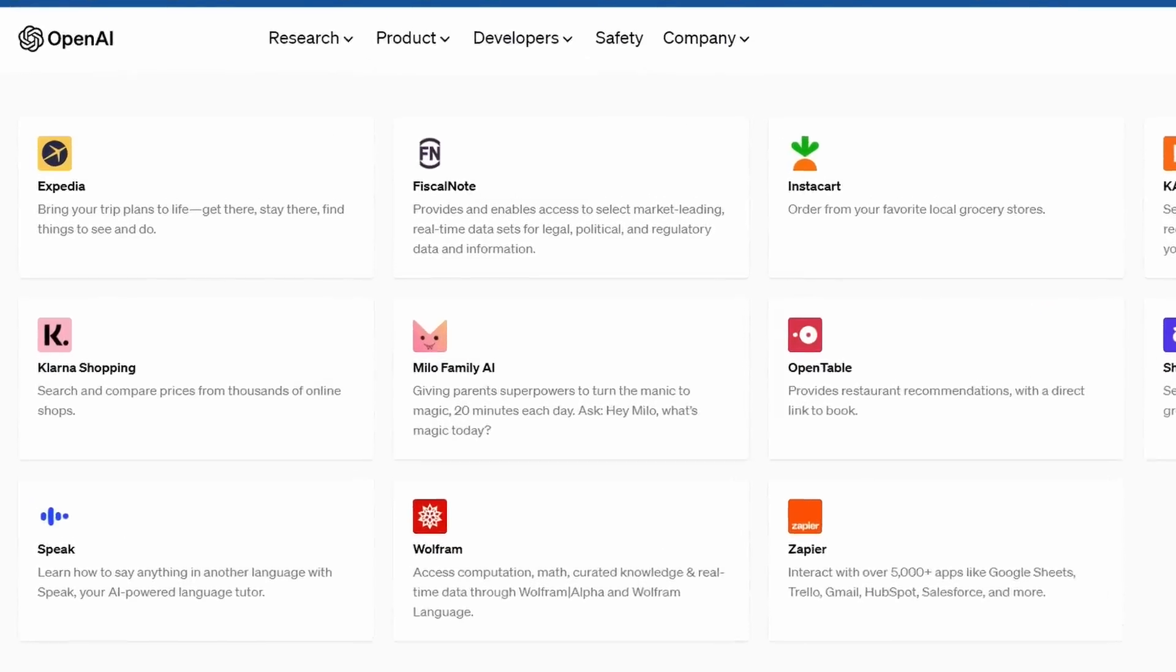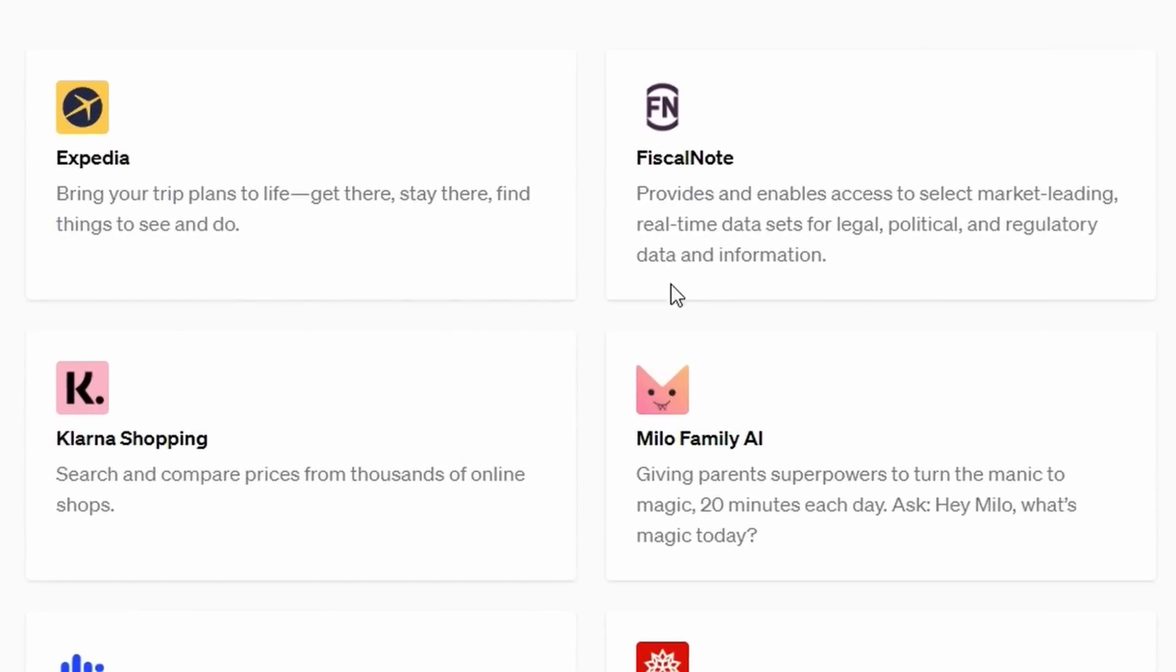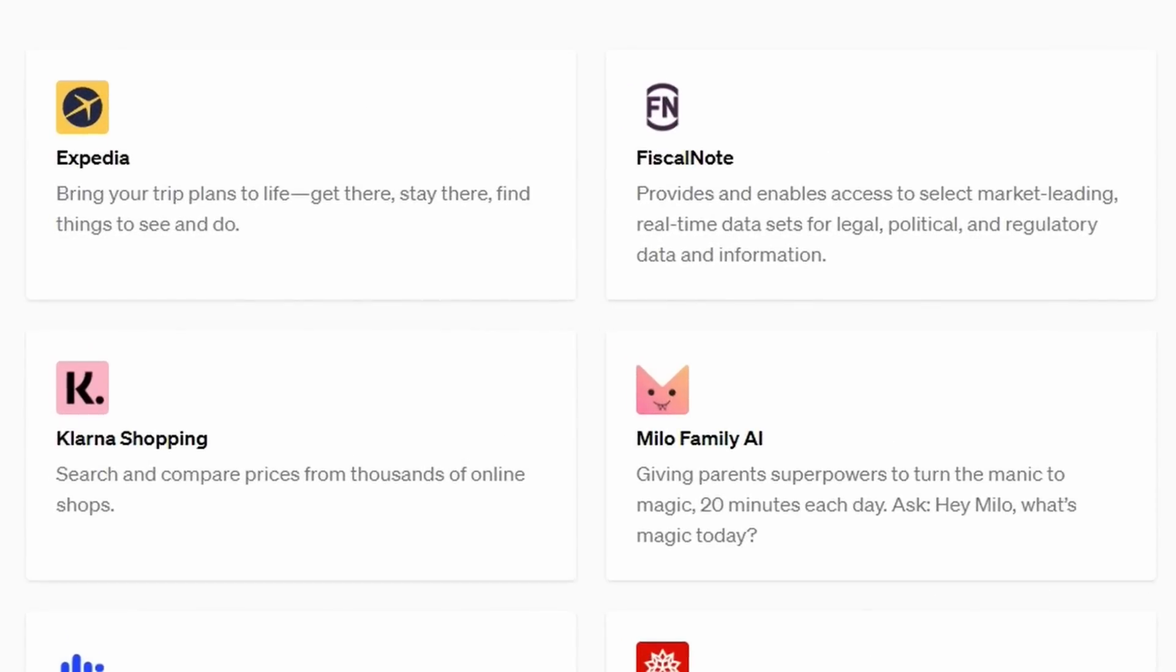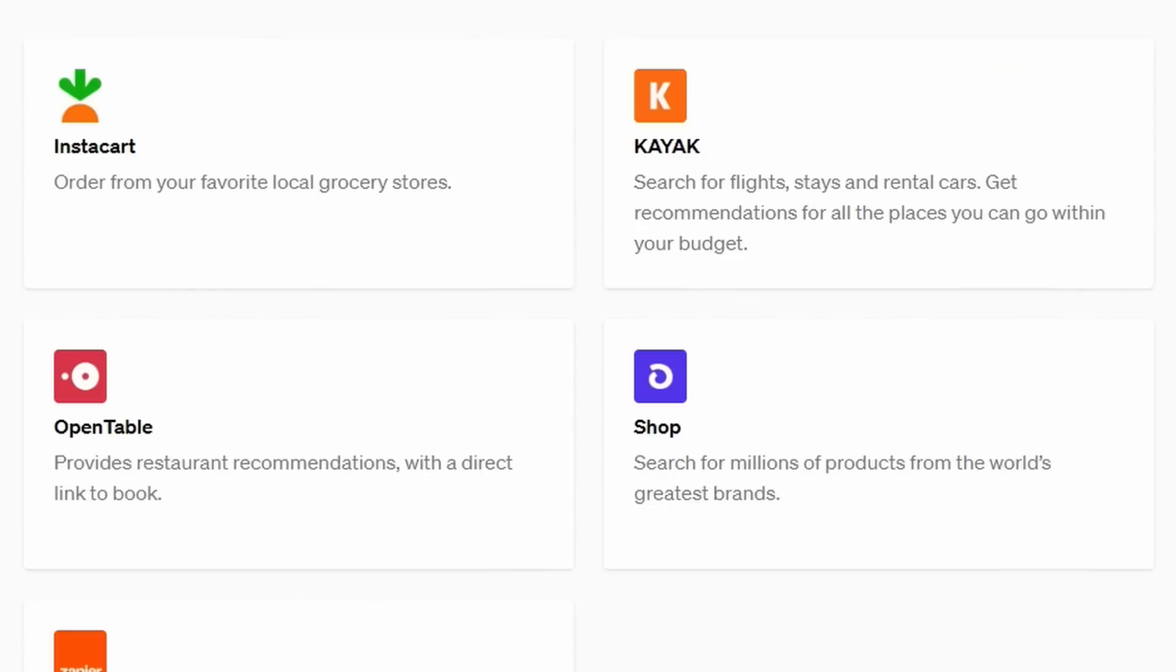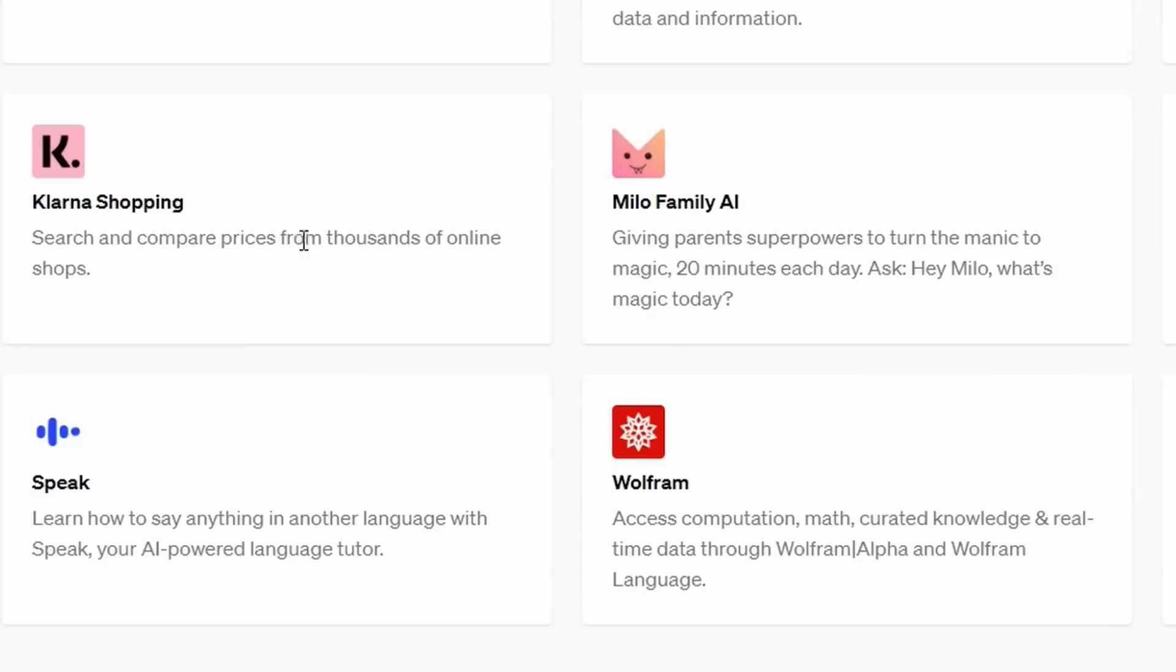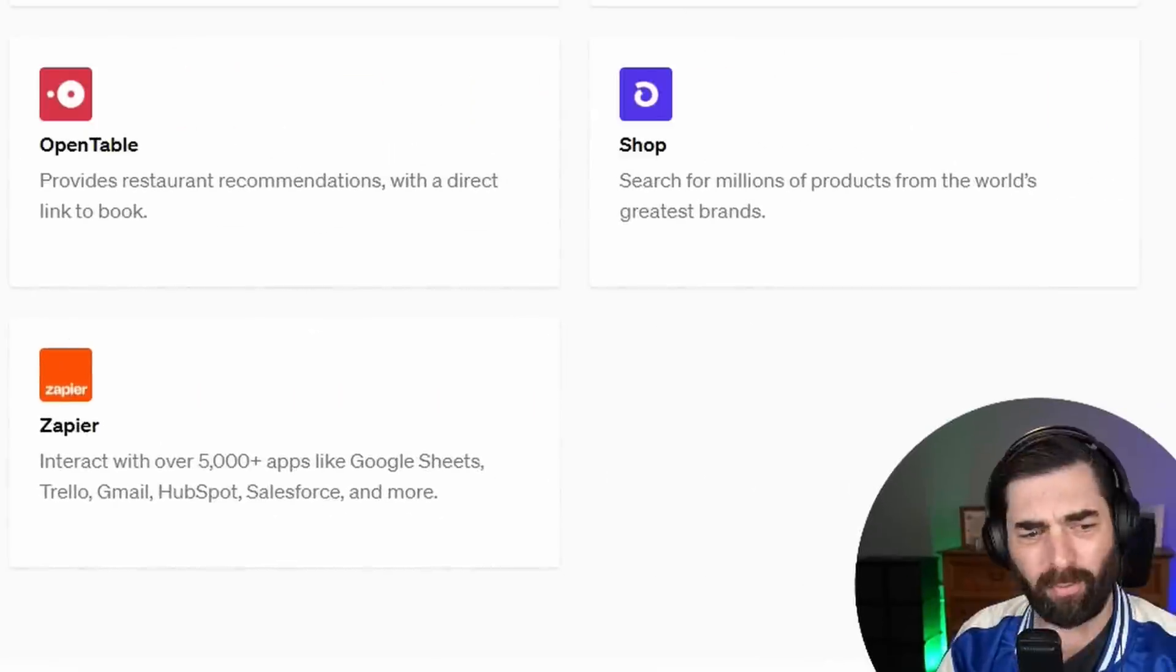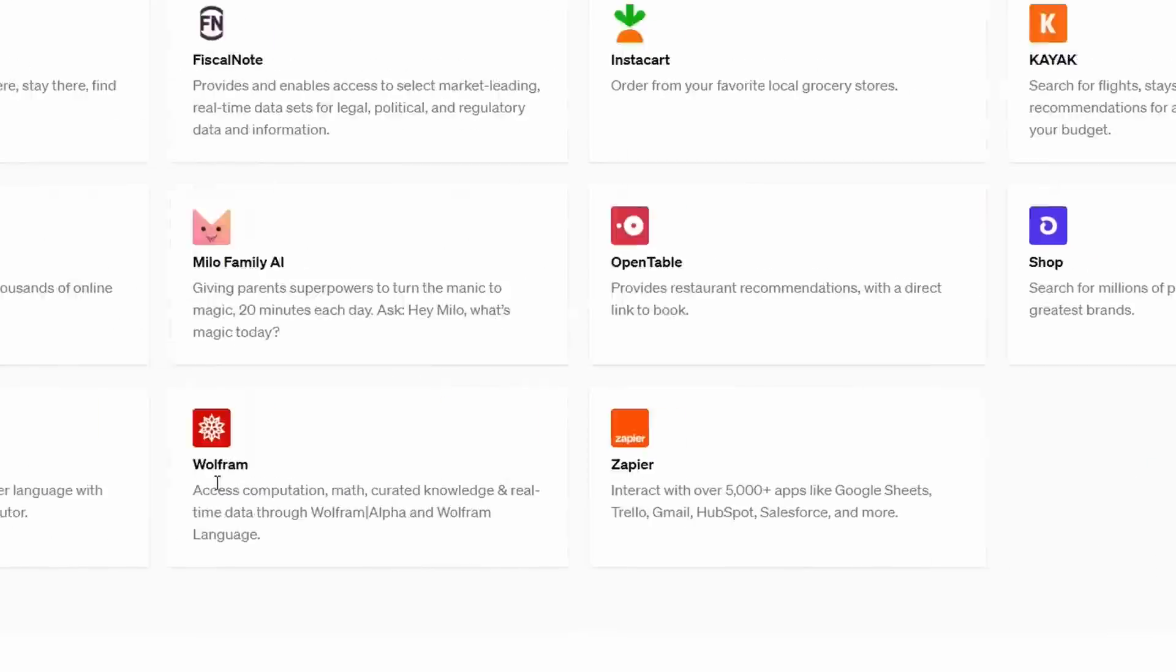For example, they're starting with Expedia, Fiscal Note, Instacart, Kayak, Klarna Shopping, Milo Family AI, OpenTable, Shop, Speak, Wolfram, and Zapier.